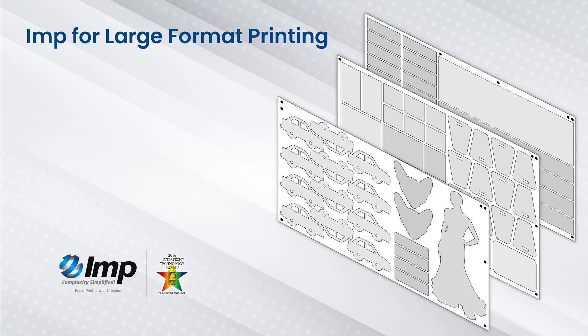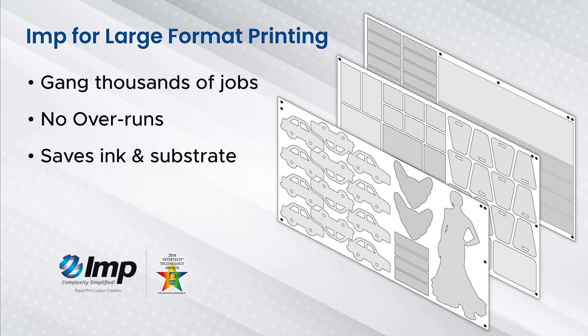The most powerful ganging engine on planet Earth optimizing print production and increasing your bottom line.